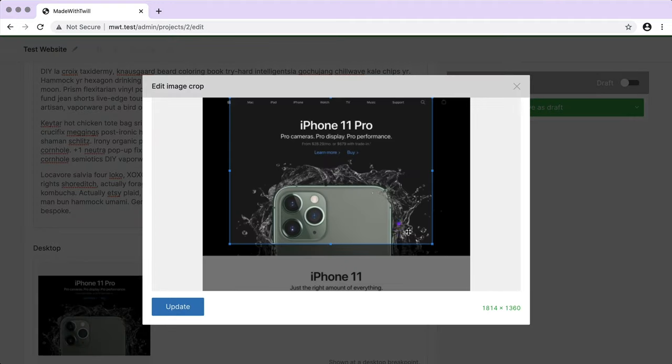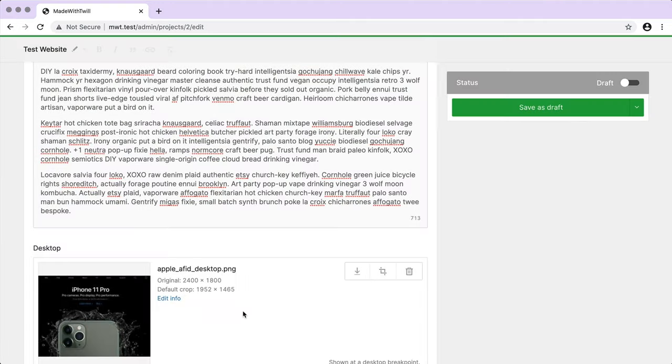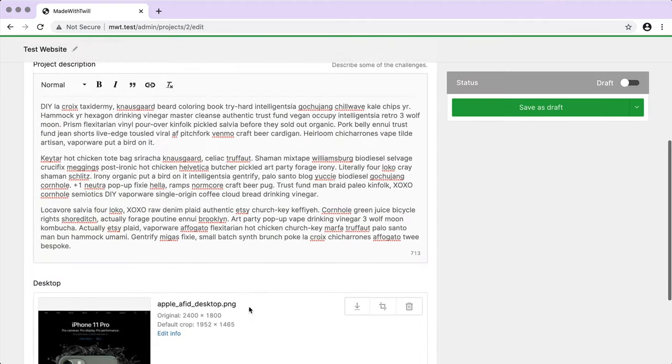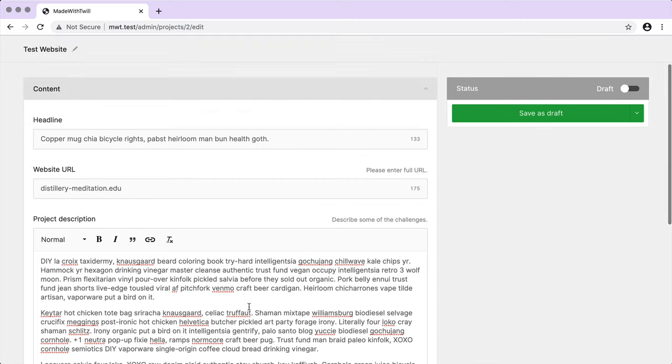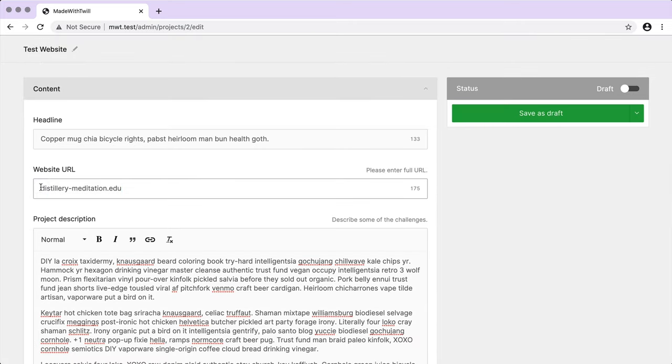And when I submit the form, we should see a validation error because I intentionally entered the URL incorrectly. And we did. So let's fix that.